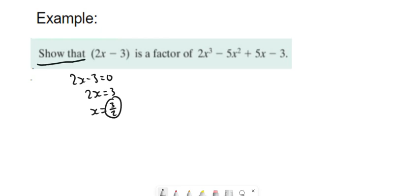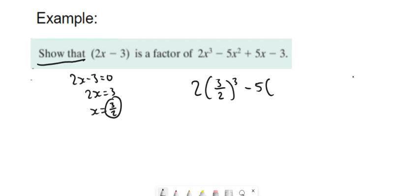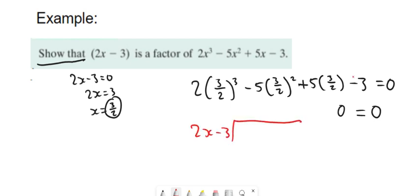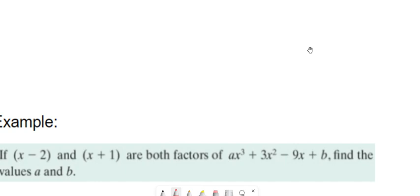So all you have to do is just show that it's a factor. Put in three over two and that should be equal to zero — if it's equal to zero, then it is a root. When you put all that into the calculator it gives you zero. Another way you could show it is to divide two x minus three into the equation — divide it in fully, and you won't get a remainder at the end.